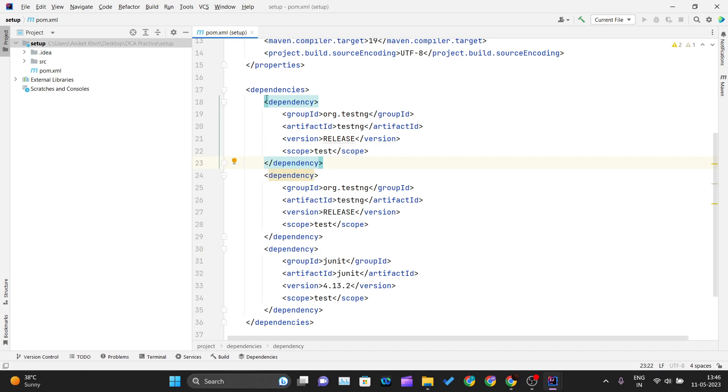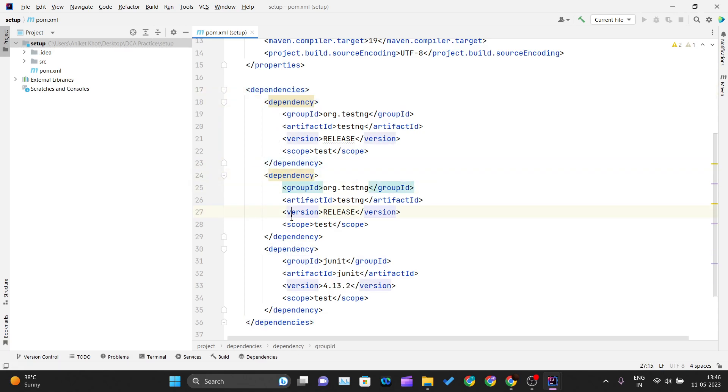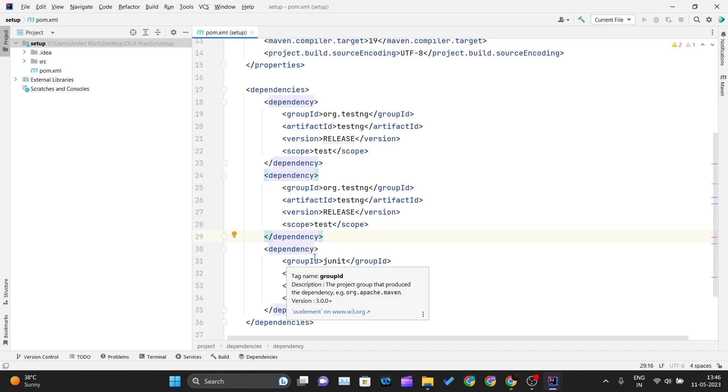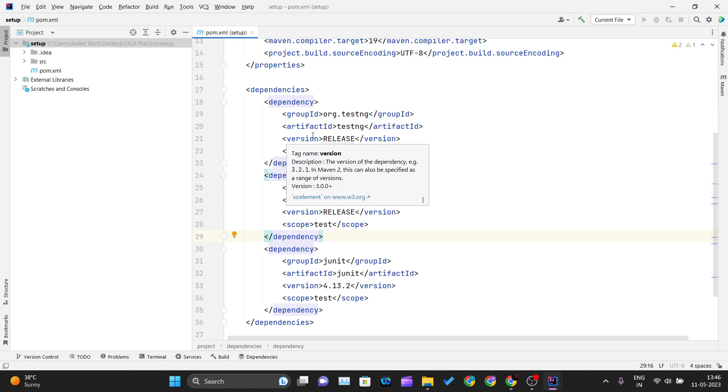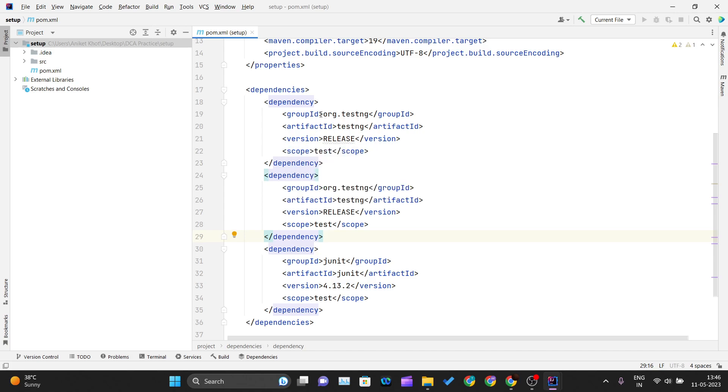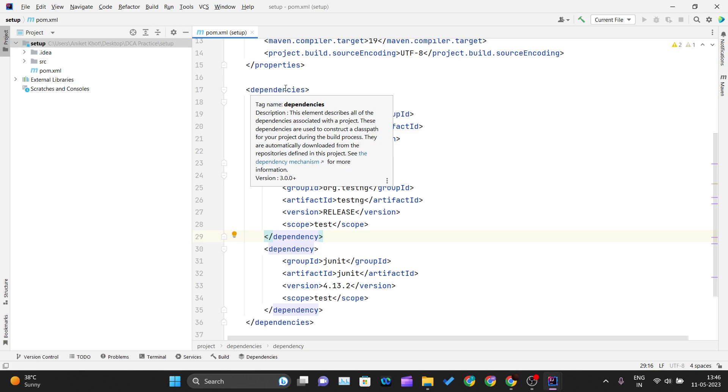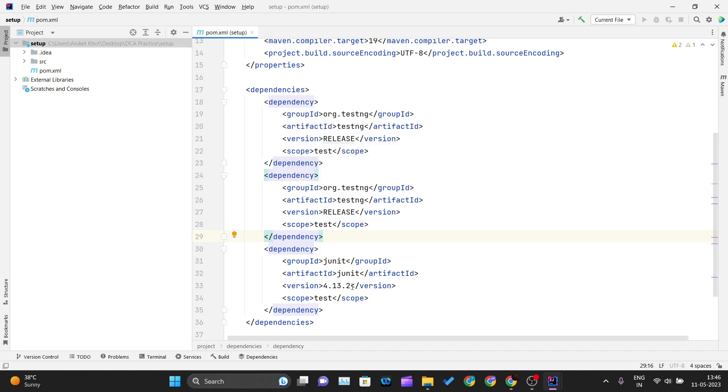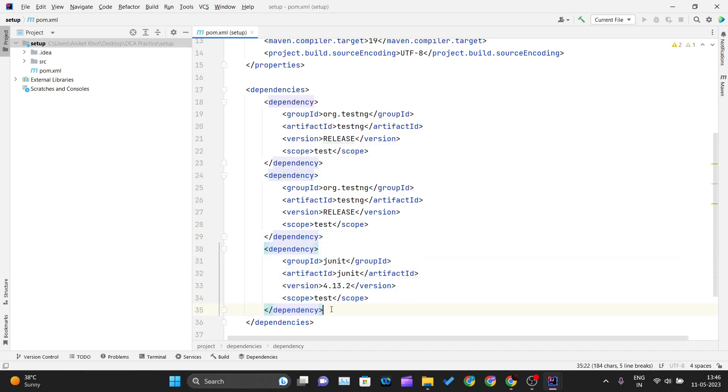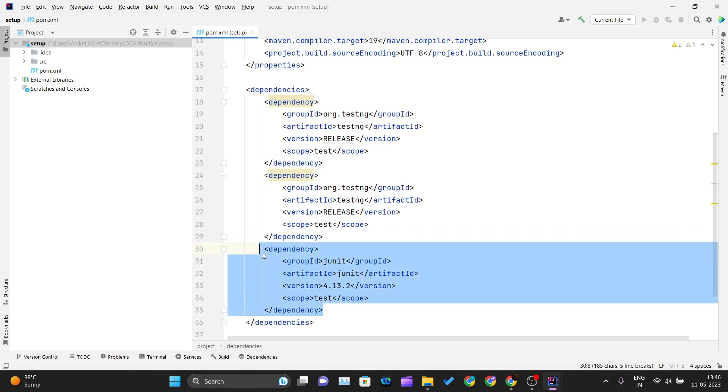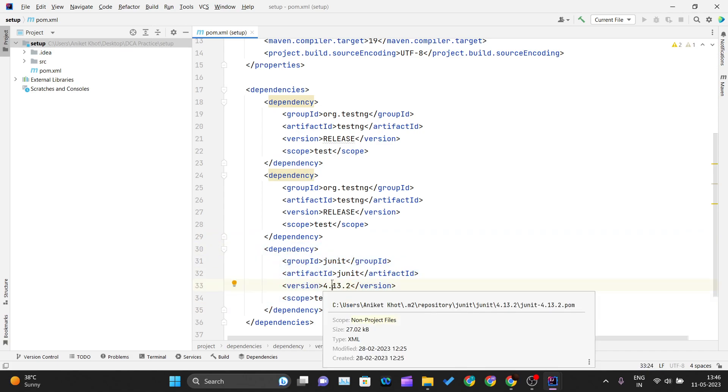Dependencies is the parent tag under which dependency tags are there. Whatever library you want to use in your project, you have to mention that dependency tag inside dependencies. Since we're using JUnit, we've mentioned the dependency for JUnit. Once you mention the dependencies, Maven handles downloading and managing them.